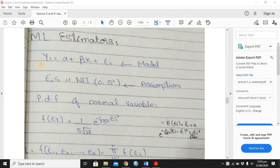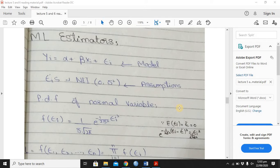First of all, we have a simple linear regression model: y equals alpha plus beta x plus epsilon i. You know these assumptions — the error terms which are the assumptions for maximum likelihood. The error terms follow the normal distribution with zero mean and variance sigma square. Because you know that the maximum likelihood function is a joint function, we need to know the normal distribution.